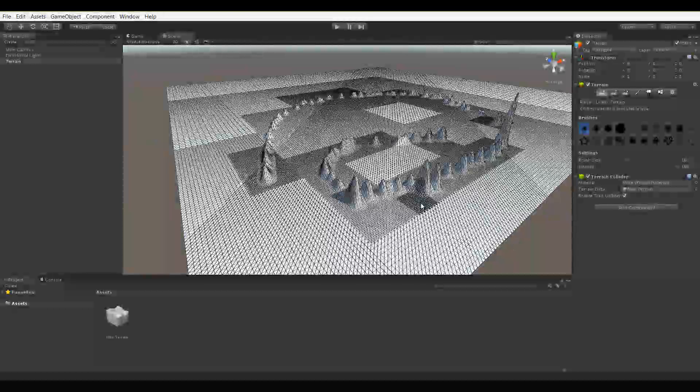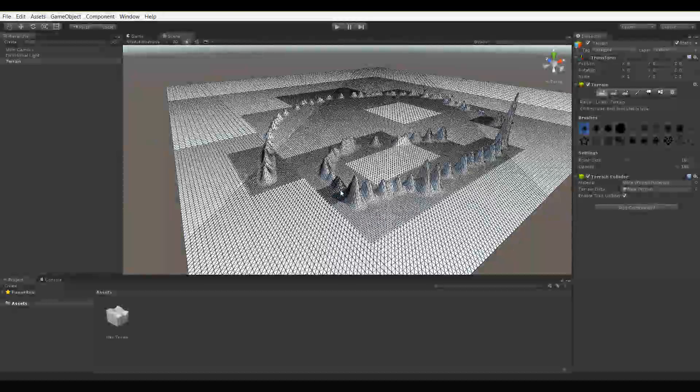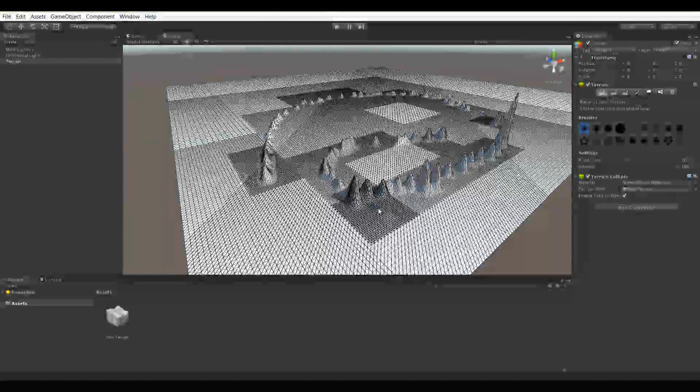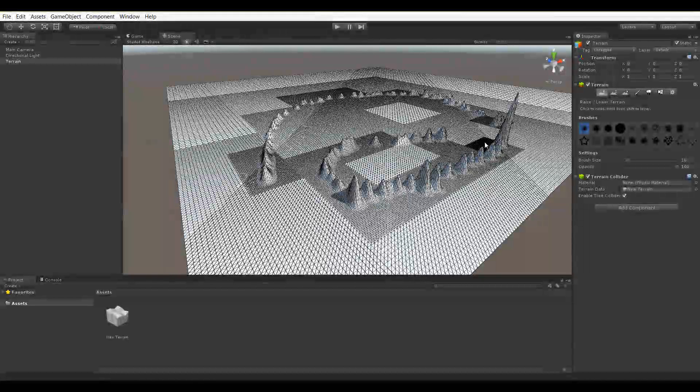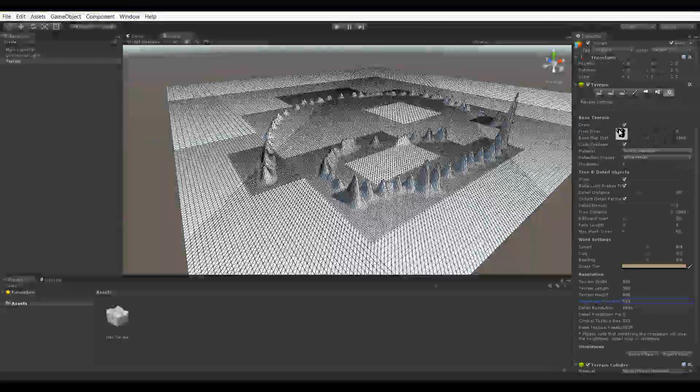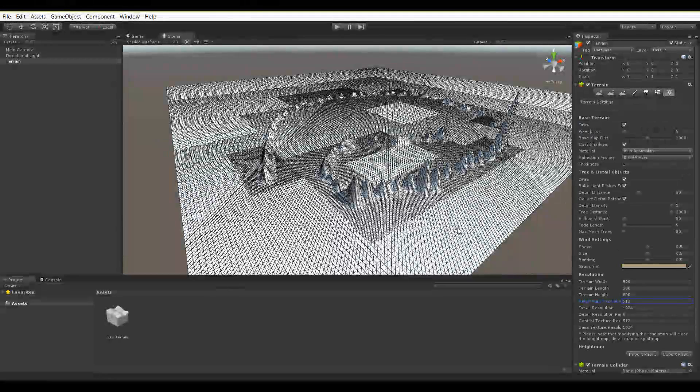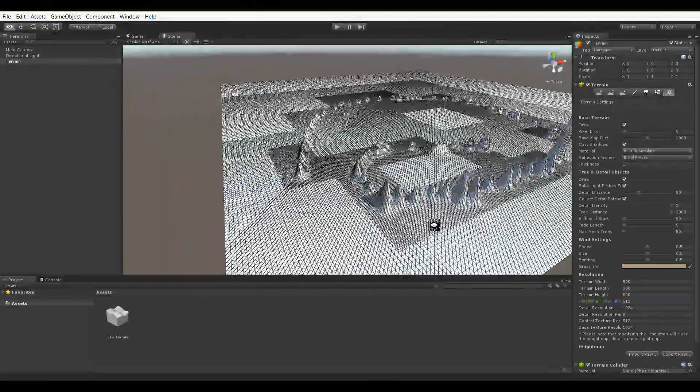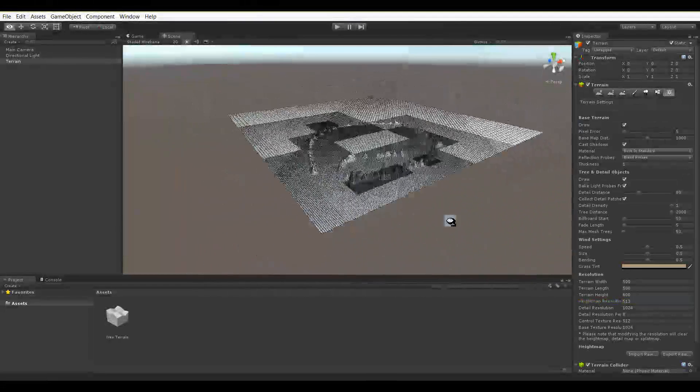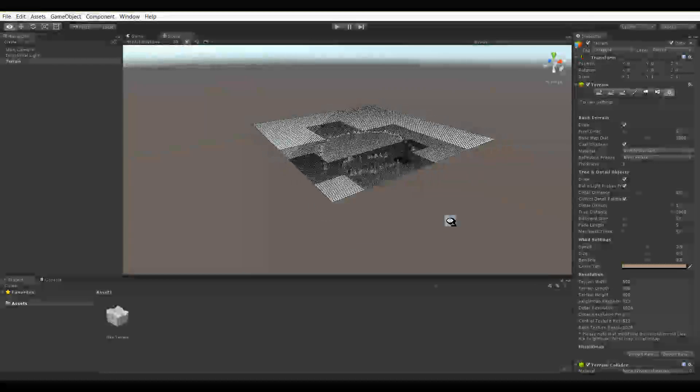So as you can see, at high points or where there's a need for maximum resolution in the deformation on our terrain, is where that resolution setting really comes into play. It also comes into play based on distance too.